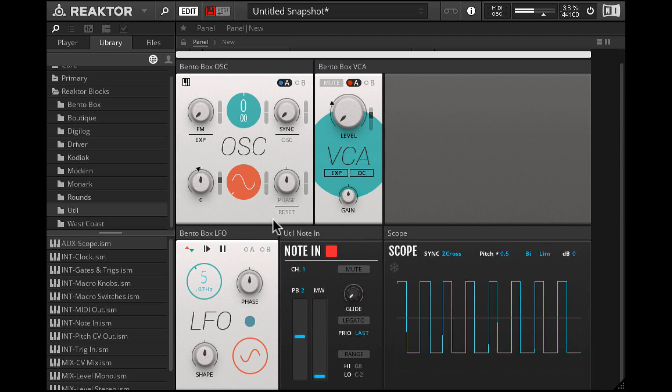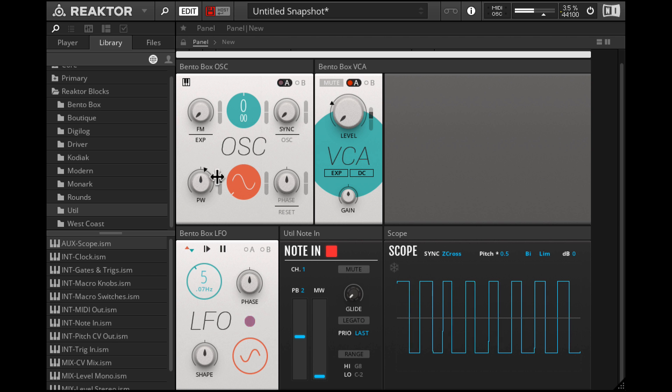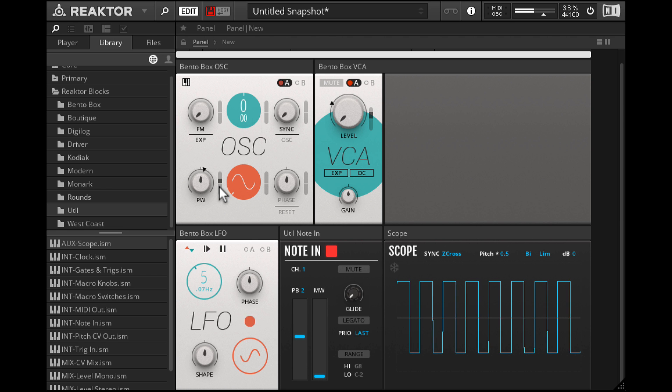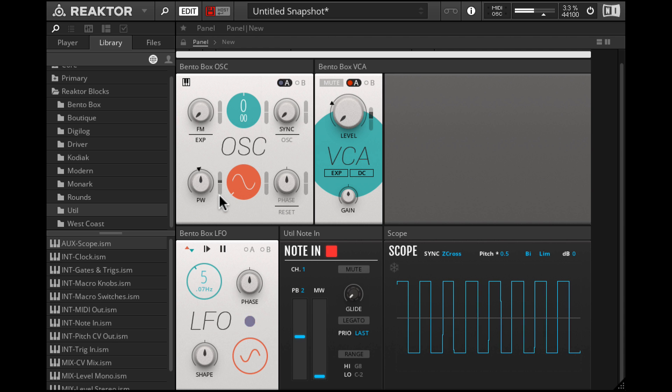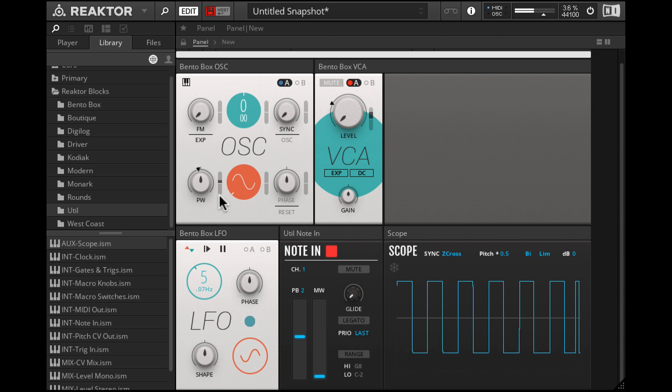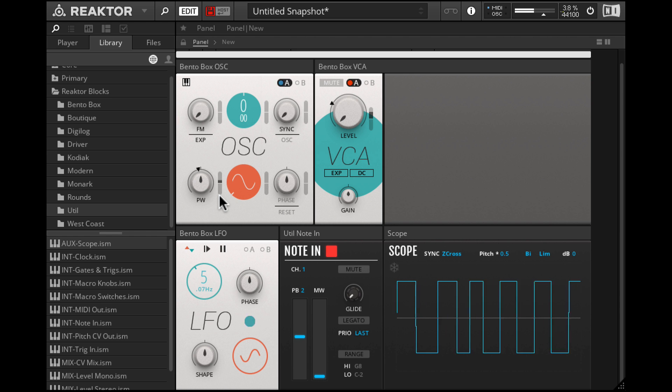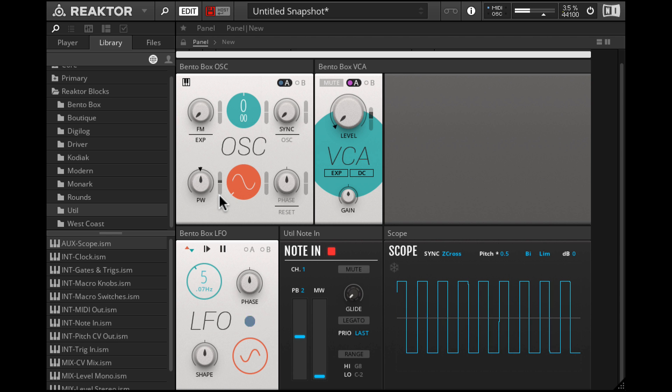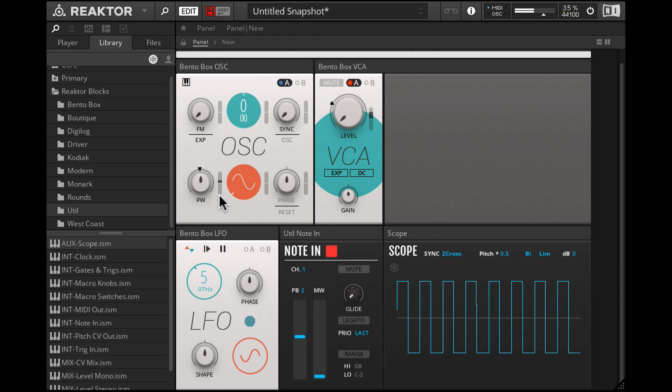I'll tone it down a little bit and also speed up the LFO. We're trying to simulate vibrato. So approximately around 5Hz would work best. And the modulation amount should also be very subtle. So this is one way to fake vibrato without actually modulating pitch.